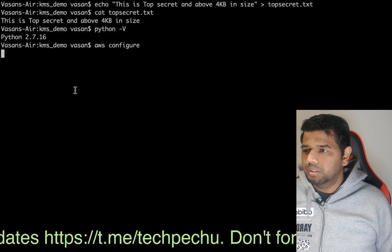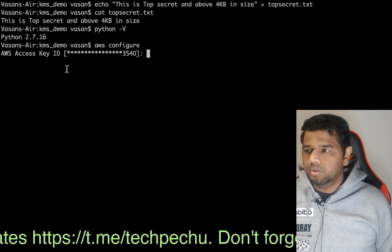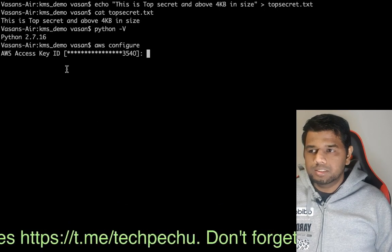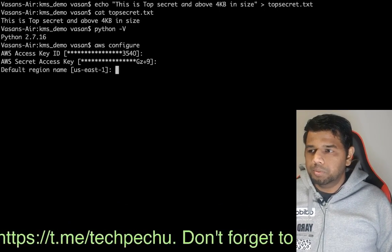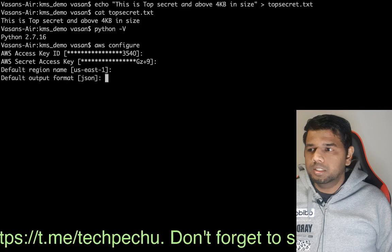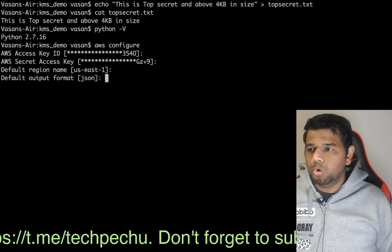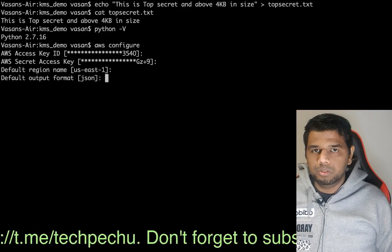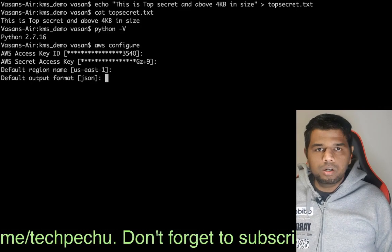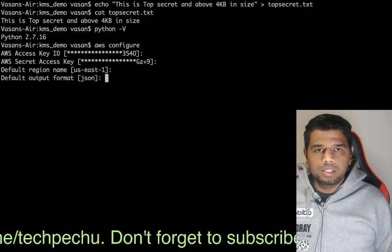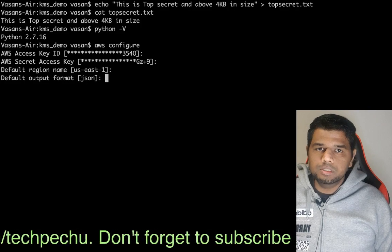You will give your access key, and then secret key, and then output format. Since I have already configured it, I will skip this step.